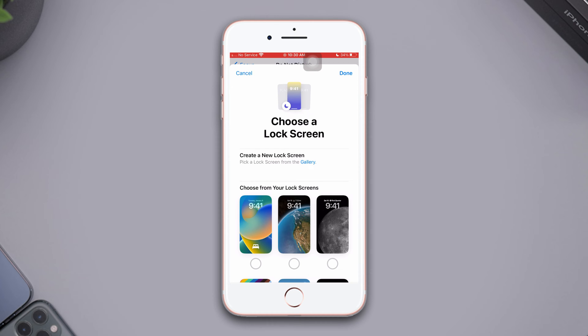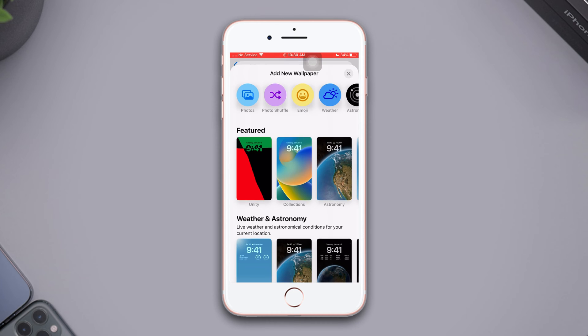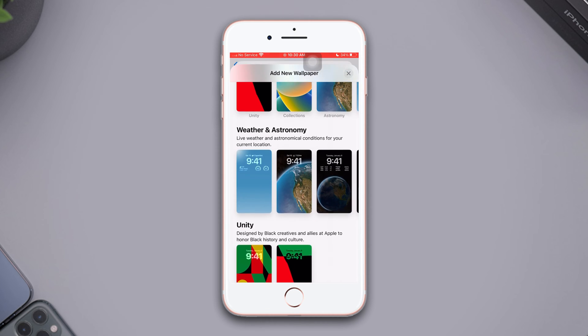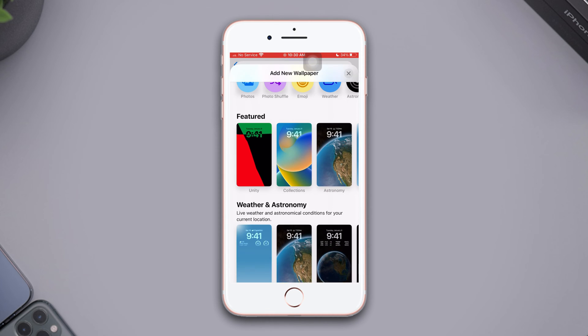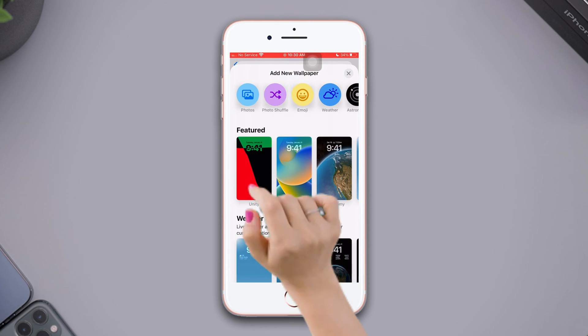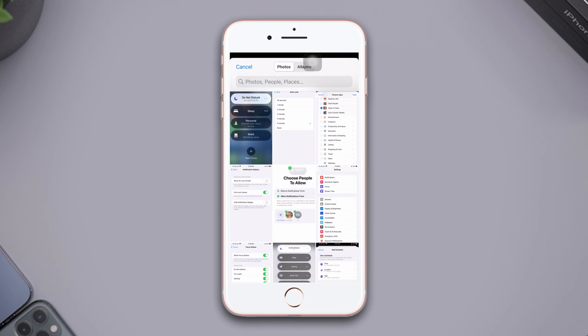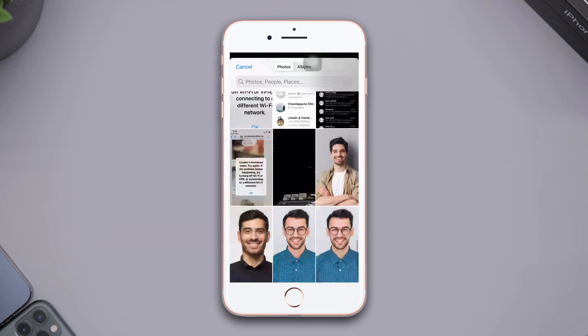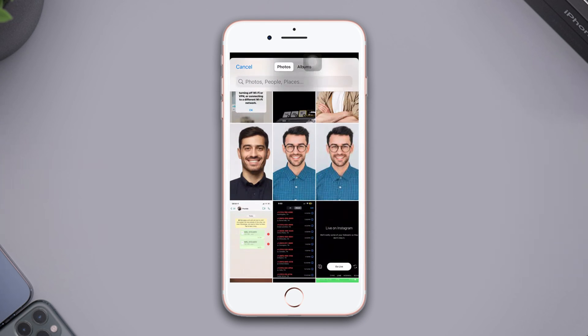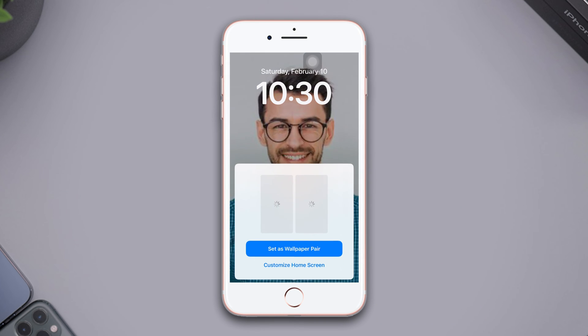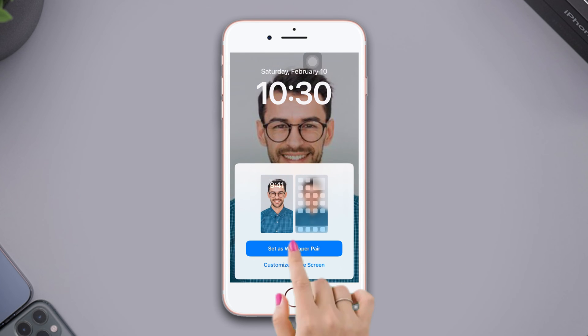After that, select any wallpaper for lock screen. If you want to choose from your phone gallery, just tap Photos at the top left corner. Select your image. After that, tap Add at the top right corner. Now tap Set As Wallpaper Pair.